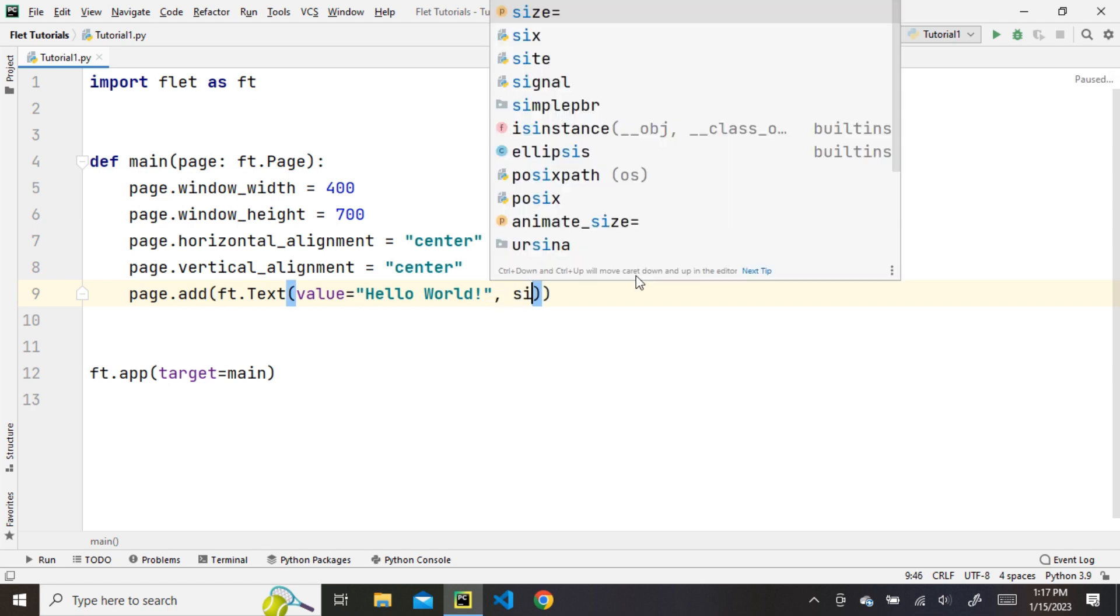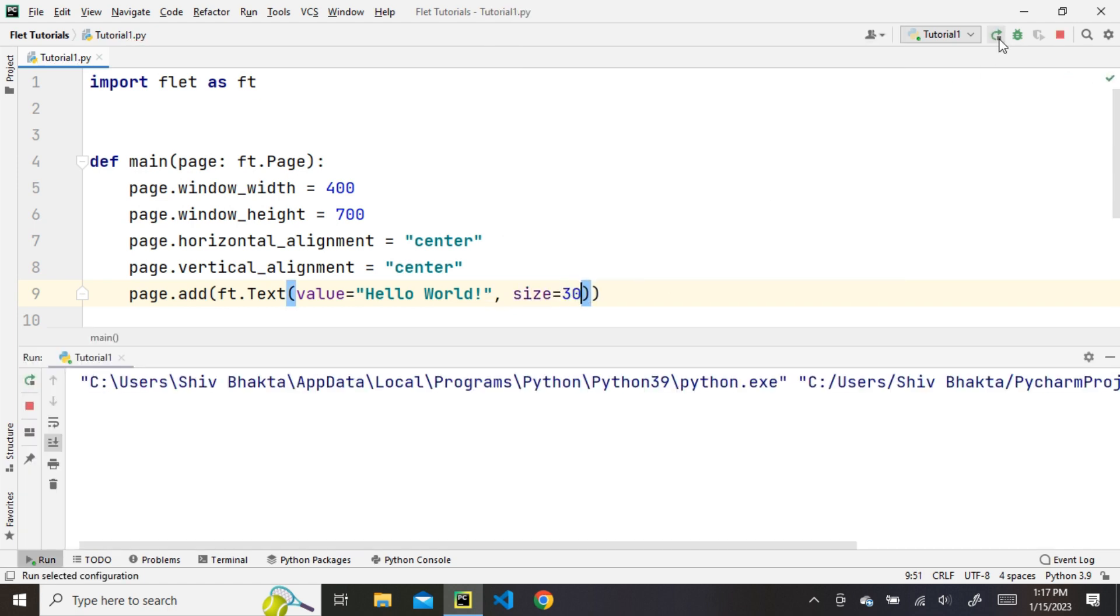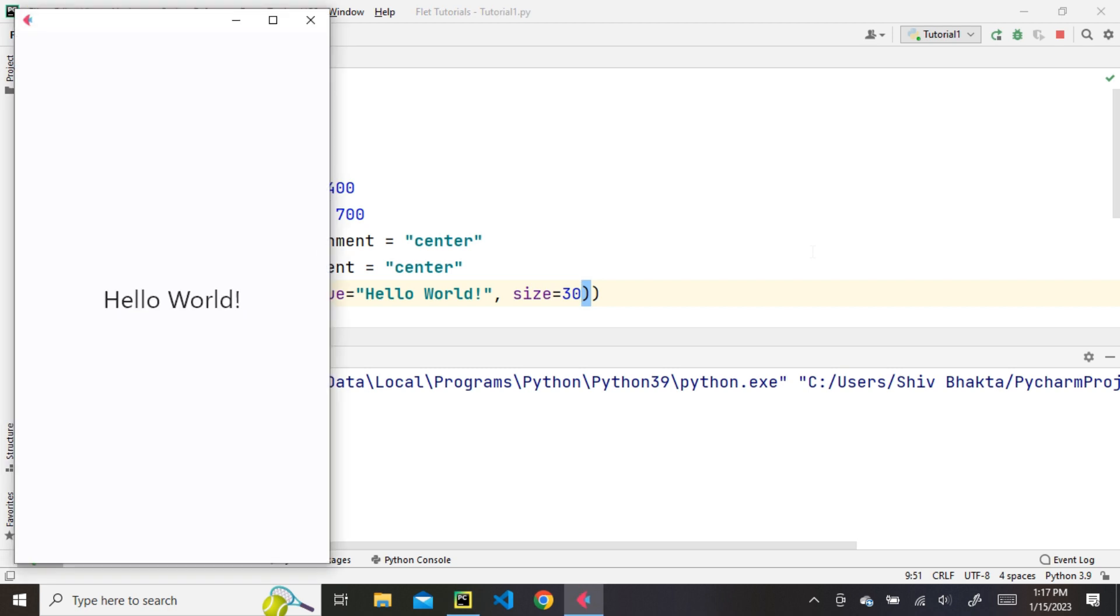Let's make the text size bigger using the size property. You can see that the size of the text has increased.